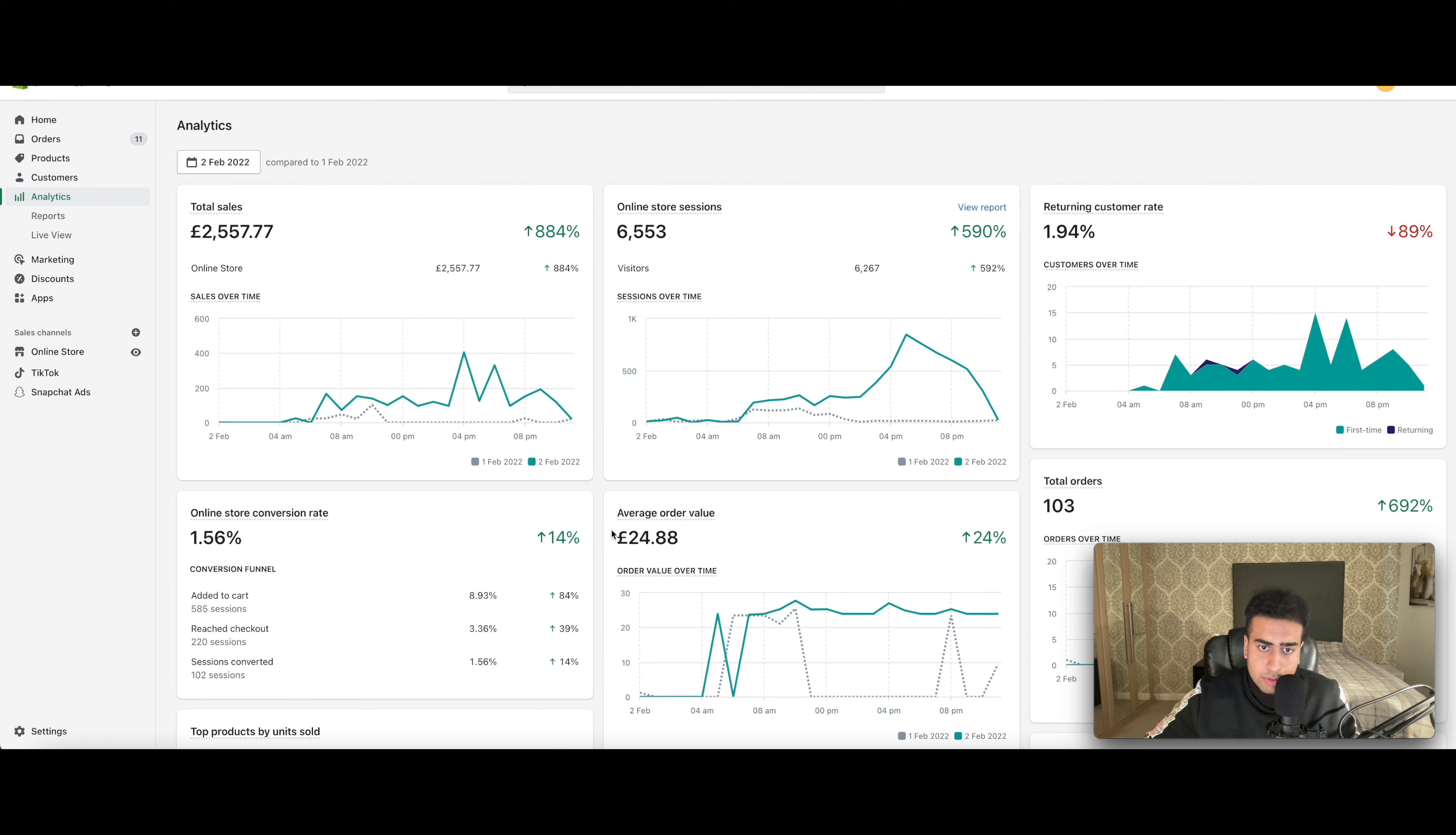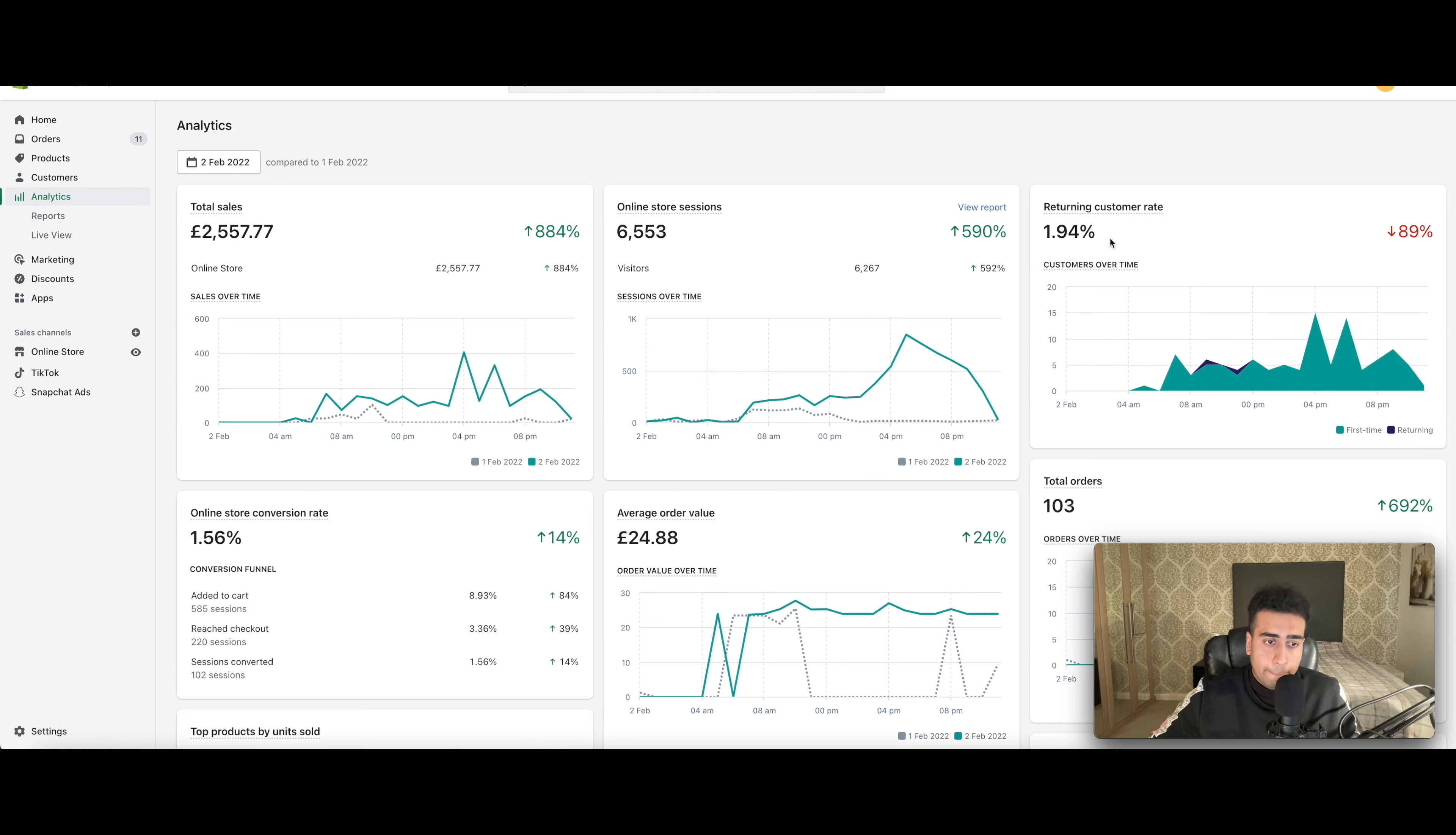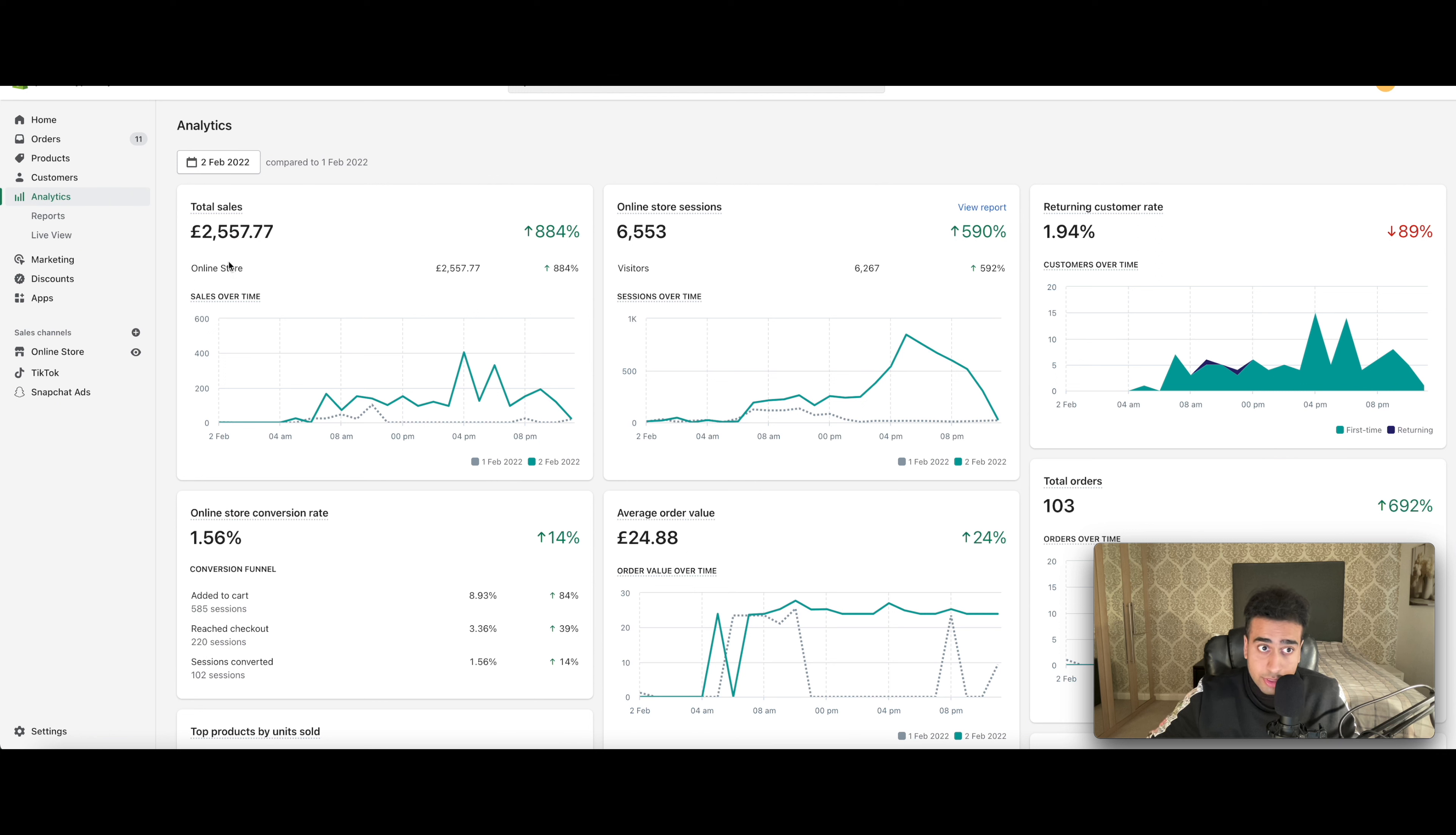I had a very high average order value of £24.88, a very good returning customer rate because of how good the product is. So yeah, it was crazy to see that amount of revenue coming in one day and it was a 35% profit margin. So that's pretty cool just for one day.